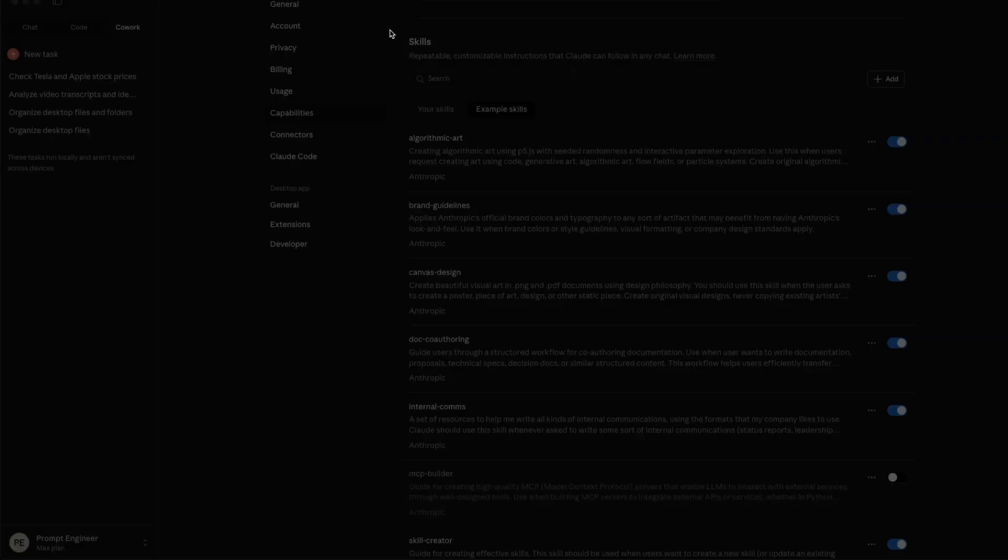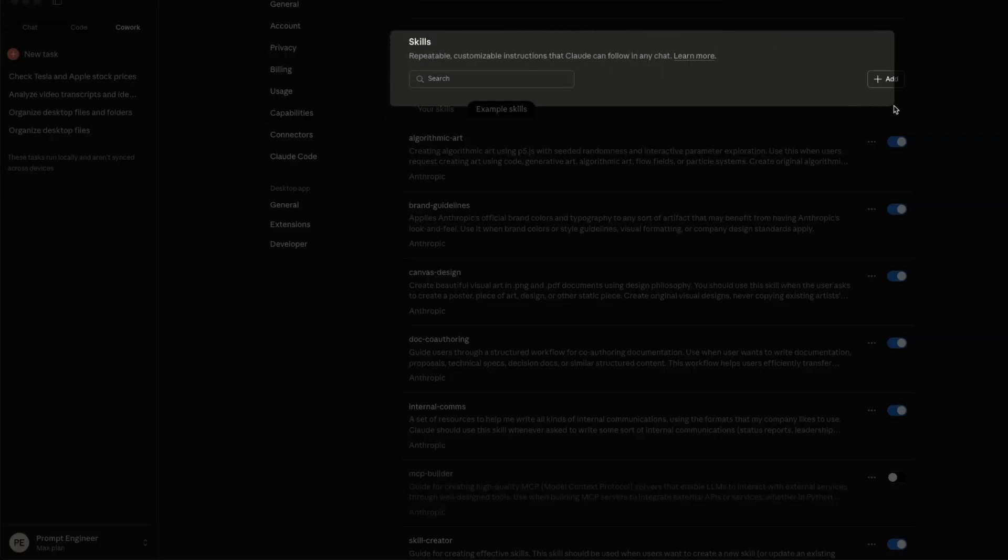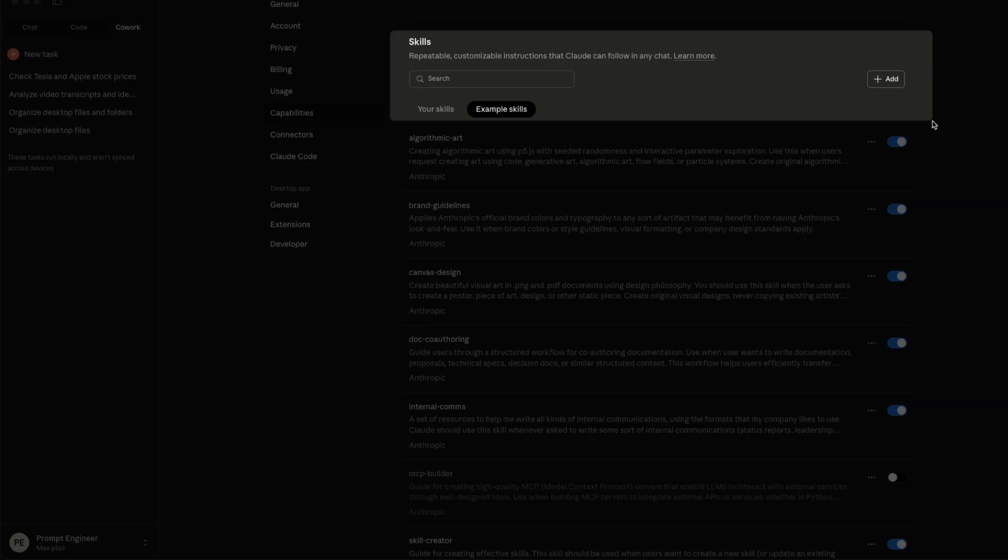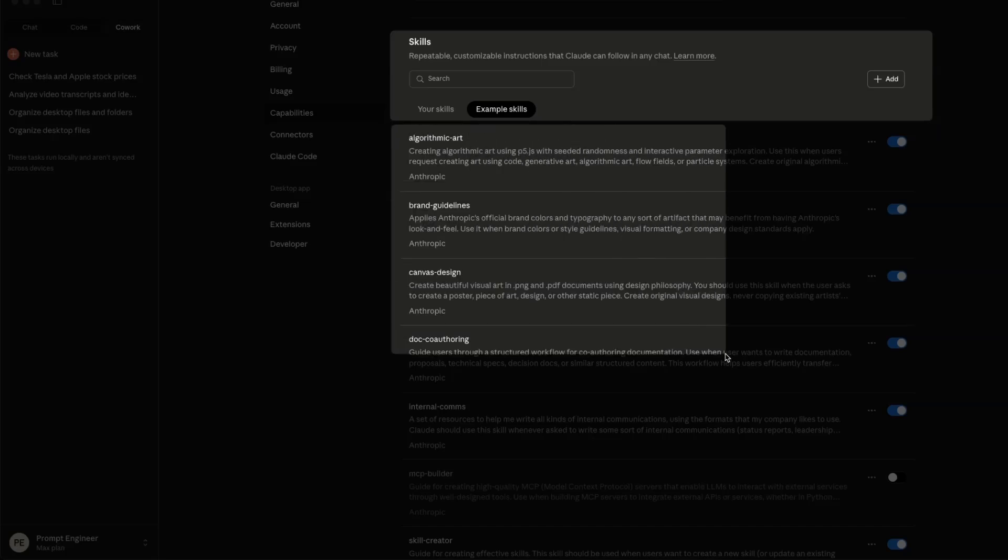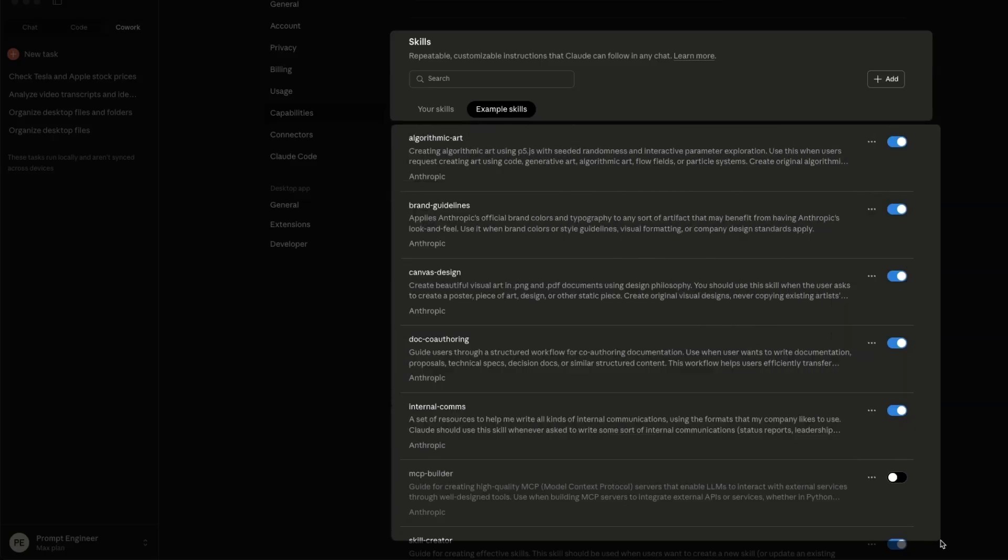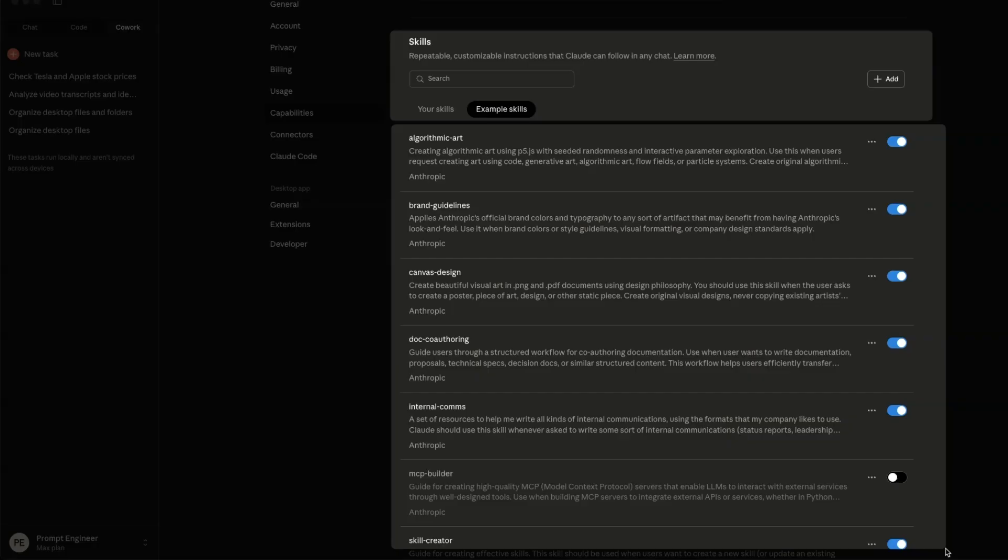And apart from connectors, it also has access to skills. Since it's built on top of Claude code, you can create your own skills, it will be able to use it. Or you can use some of the built-in skills that Claude code comes up with.